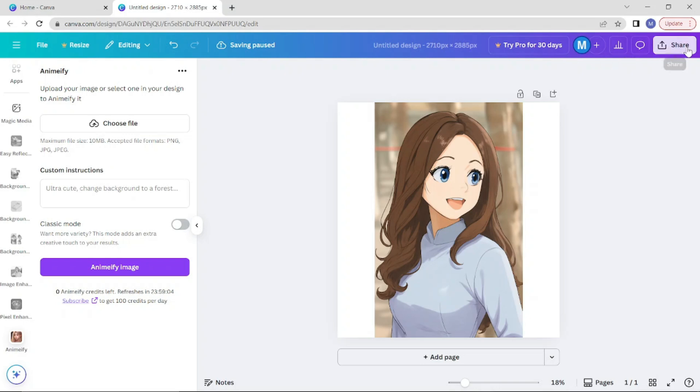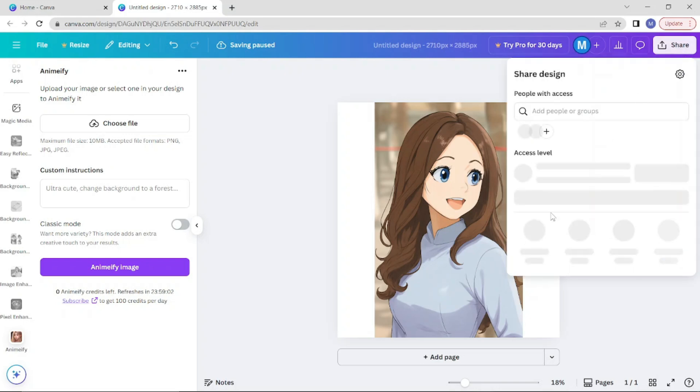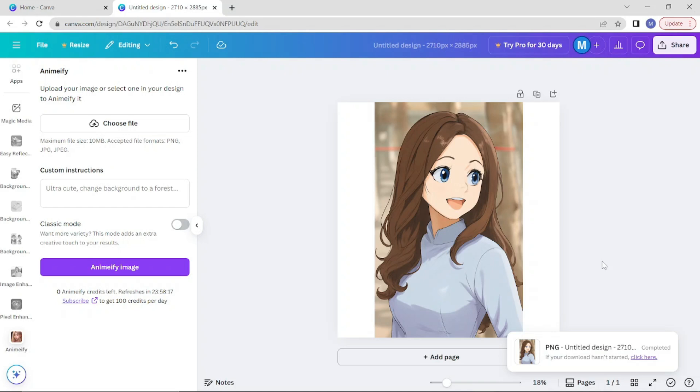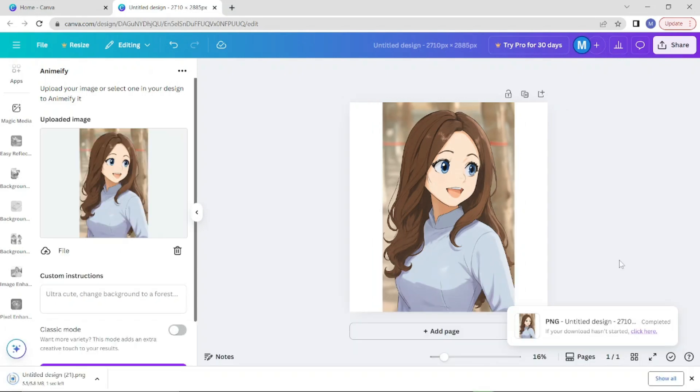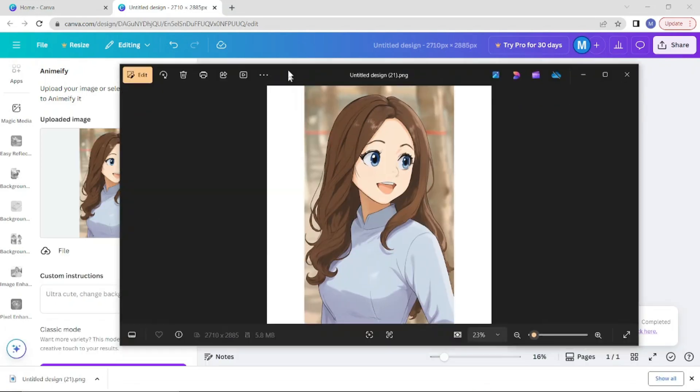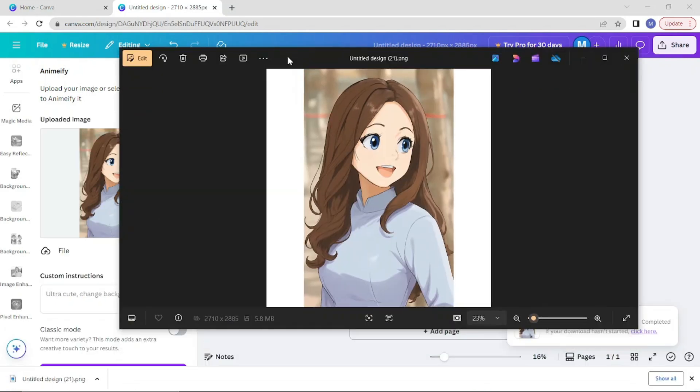You can now download your anime character. I hope you enjoyed this tutorial. Subscribe to the channel to learn more about Canva. Thank you for watching and see you in the next video.